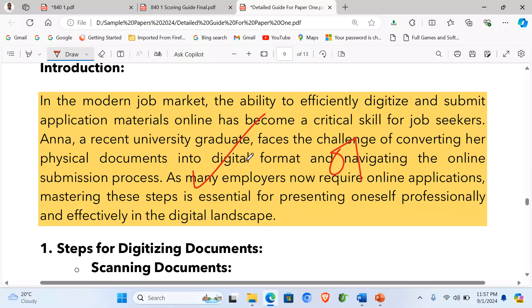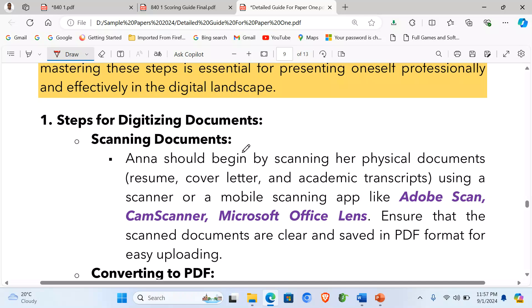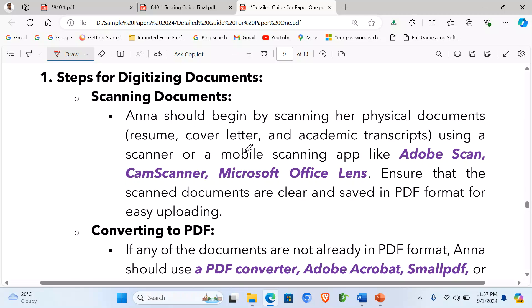Then the steps for digitizing the documents. Step 1 — Scanning documents: Ann should begin by scanning her physical documents — the resume, the cover letter and the academic transcripts — using a scanner or a mobile scanning app like Adobe Scan, CamScanner or Microsoft Office Lens. Ensure that the scanned documents are clear and saved in PDF for easy uploading.